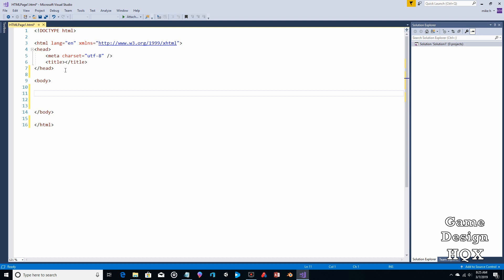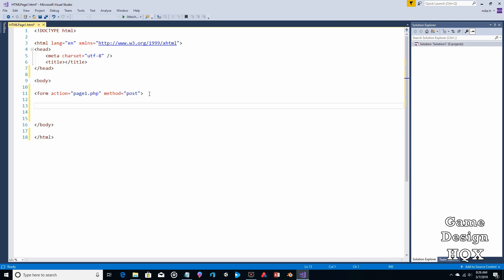The first thing we're going to do is declare that this is a form: 'form action equals page1.php'. You can call this whatever you want, but in our case this needs to match the filename, which it currently doesn't — so as mentioned, we will eventually rename the file as PHP. Then we have 'method post'. There are different ways of handling the information you put into the form — there's GET and there's POST — but we're going to use POST. Suffice to say that POST works for our purposes.